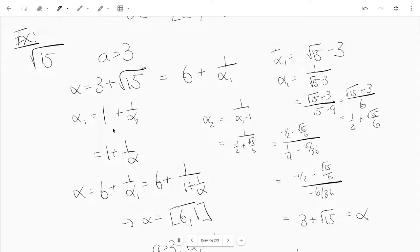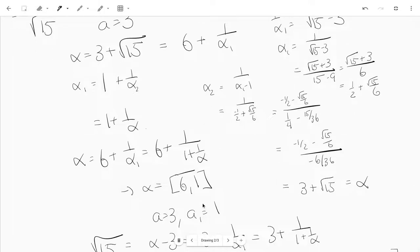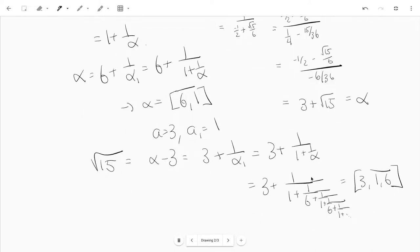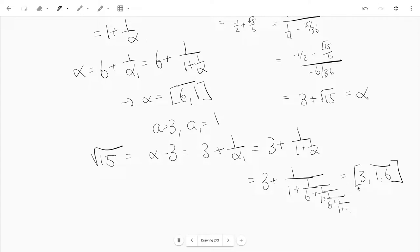So since alpha₂ is equal to alpha, alpha₁ is just 1 plus 1 over alpha, and alpha is just 6 plus 1 over alpha₁. So alpha is 6 plus 1 over 1 plus 1 over alpha. You can see immediately that the continued fraction expansion for alpha is [6; 1, 6, 1, ...] — 6 and 1 repeating. Now let's use that to find the continued fraction of root 15. Root 15 is just alpha minus 3. Alpha is 6 plus 1 over alpha₁, so alpha minus 3 is 3 plus 1 over alpha₁. And alpha₁ is 1 plus 1 over alpha, so we have 3 plus 1 over (1 plus 1 over alpha), and alpha has continued fraction [6; 1, 6, 1, ...]. So the continued fraction for root 15 is 3 followed by 1, 6 repeating.